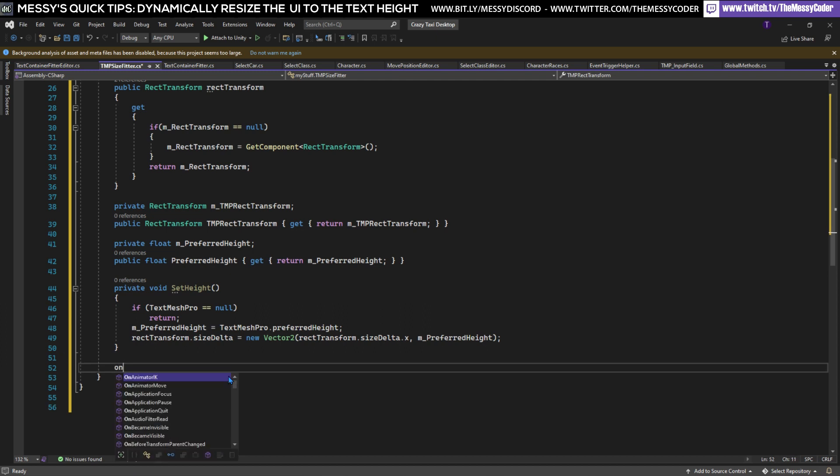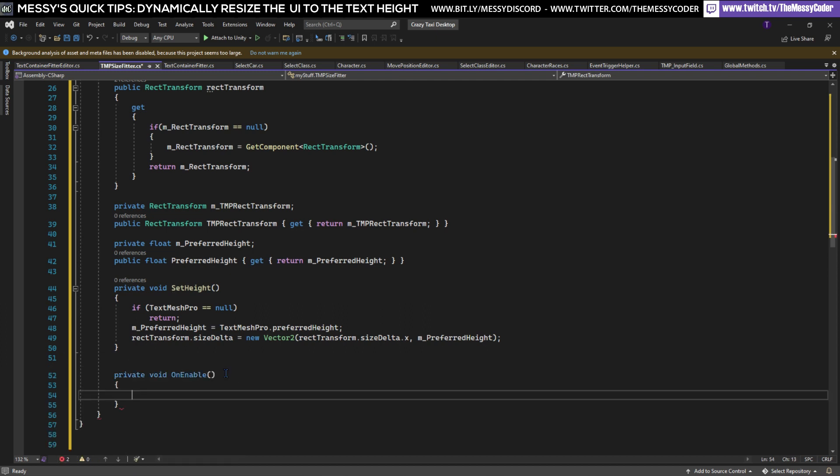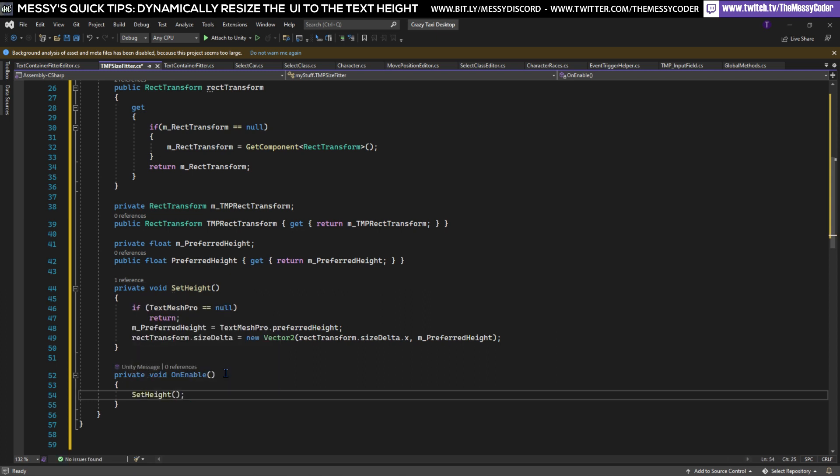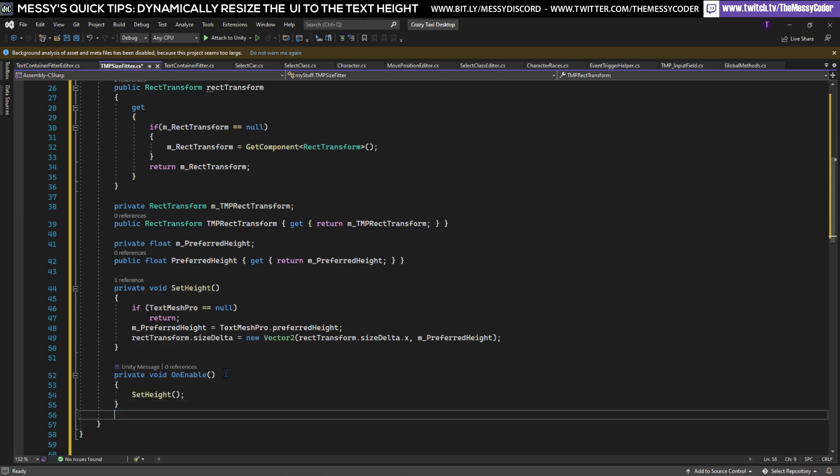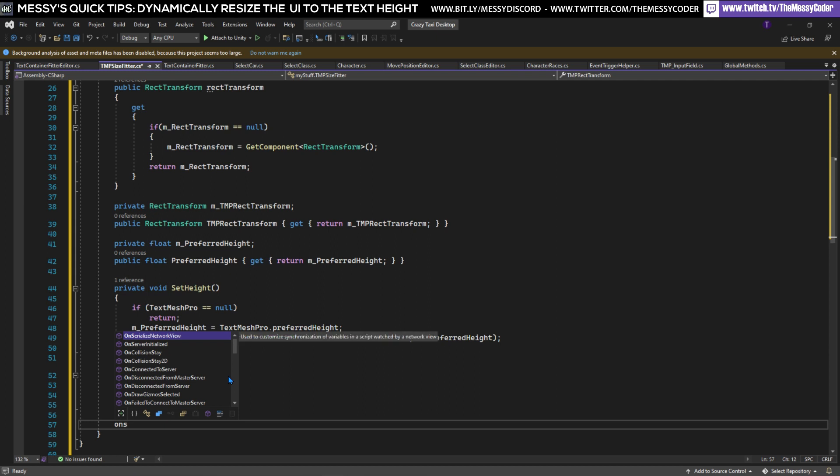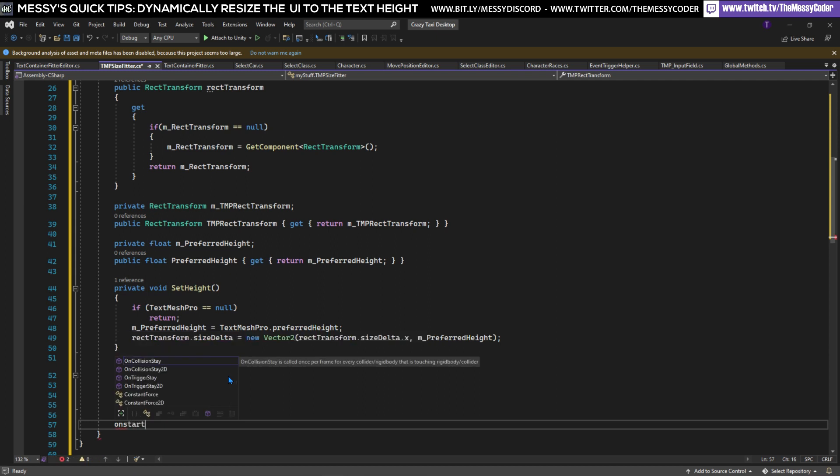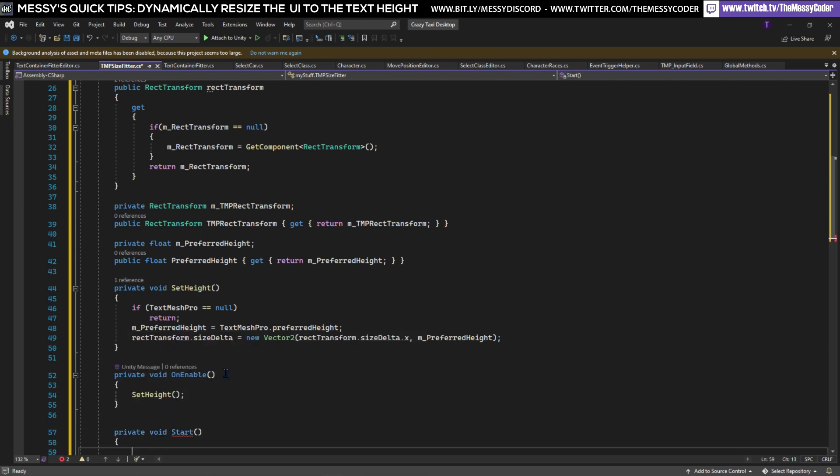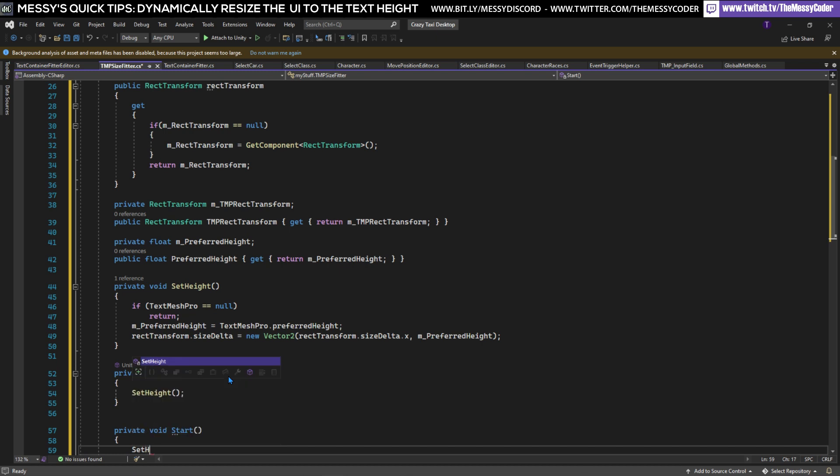Now we're just going to have an OnEnable and we're going to say SetHeight.